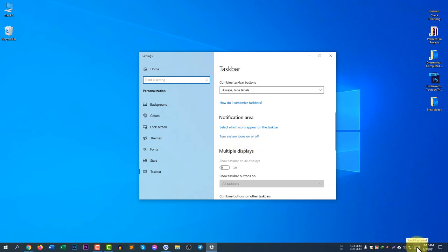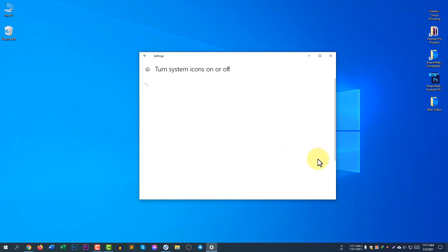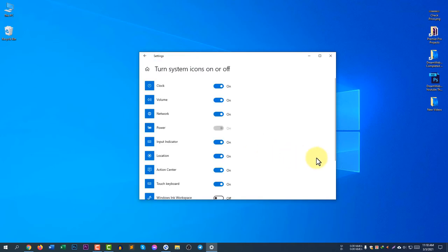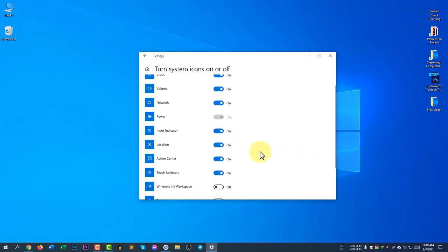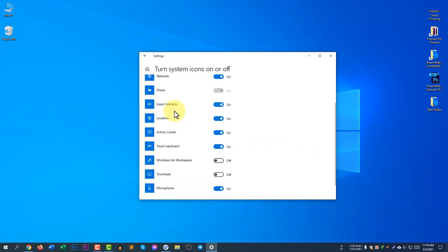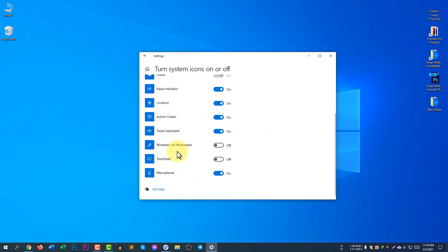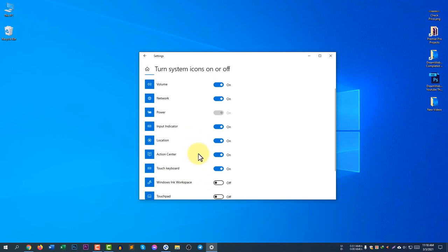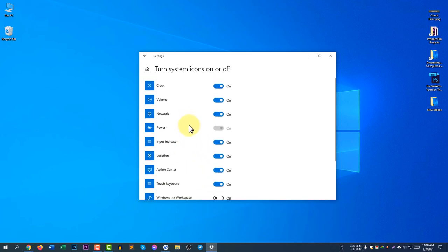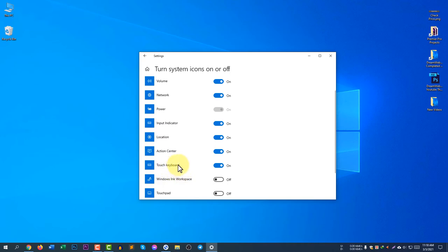Let's say here is the touch keyboard option. I don't need this, so I will turn it off. Go to Turn System Icons On and Off in the notification area, and then you can see touch keyboard. I will turn it off.